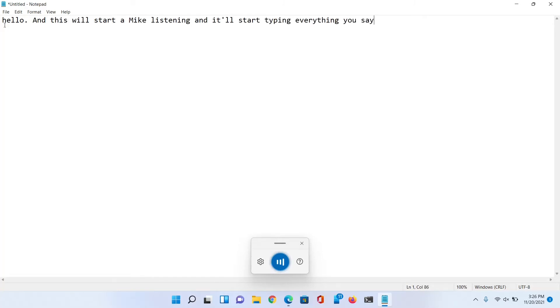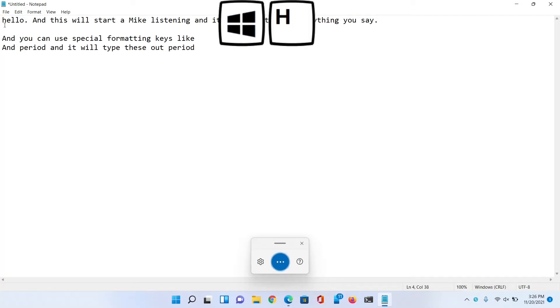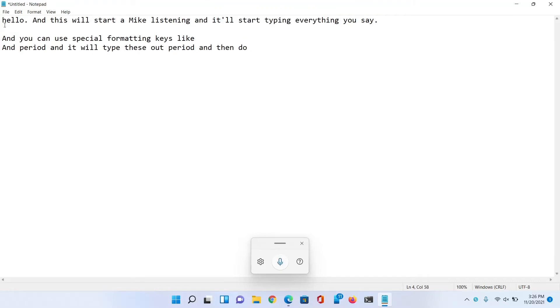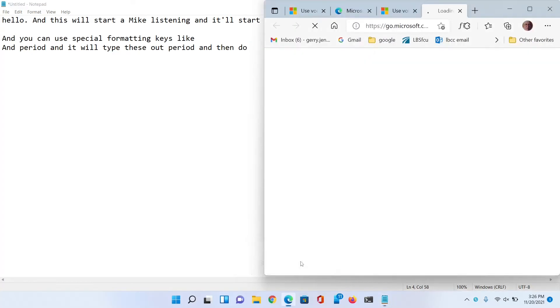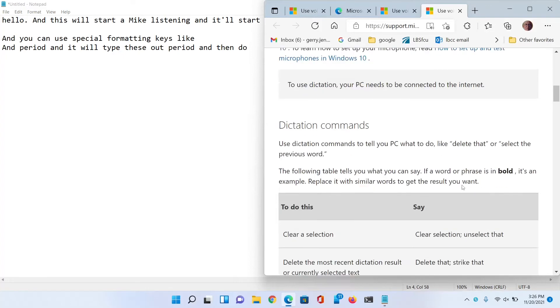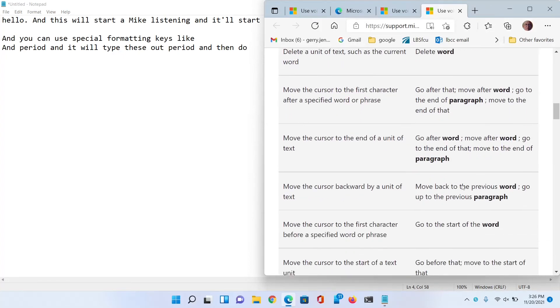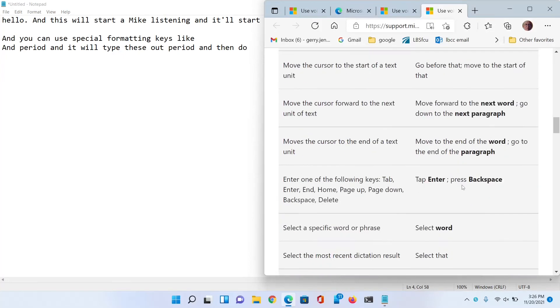Period. New line. New line. And you can use special formatting keys like new line and period. And it will type these out. Period. And then do Windows+H and it'll stop listening. To find out everything you can do with it, just go down to the little question mark on the mic down here. Then you can read about it.